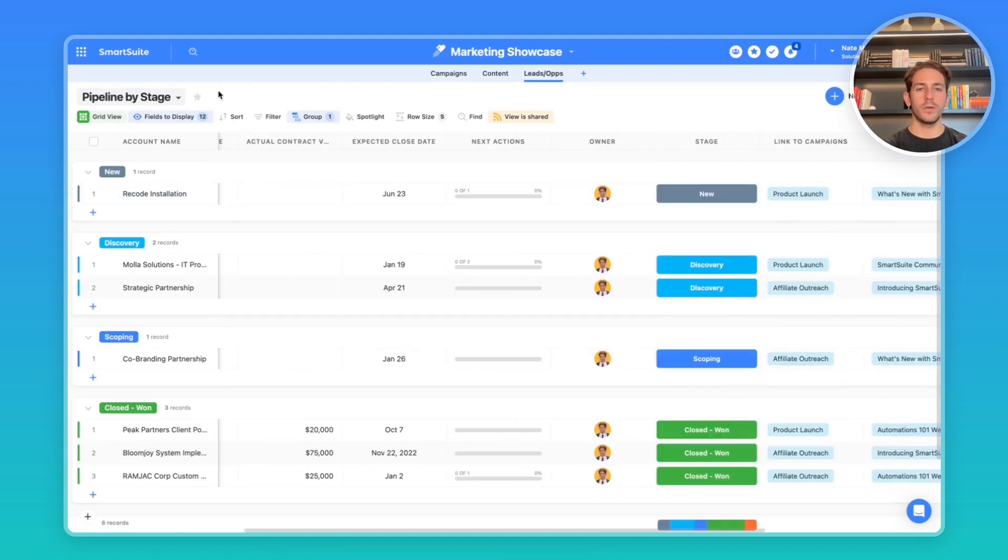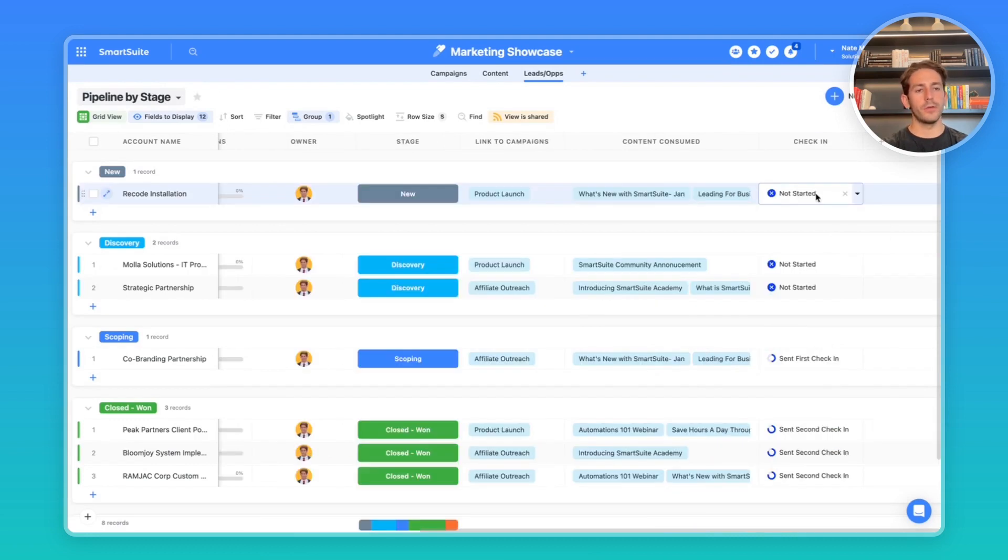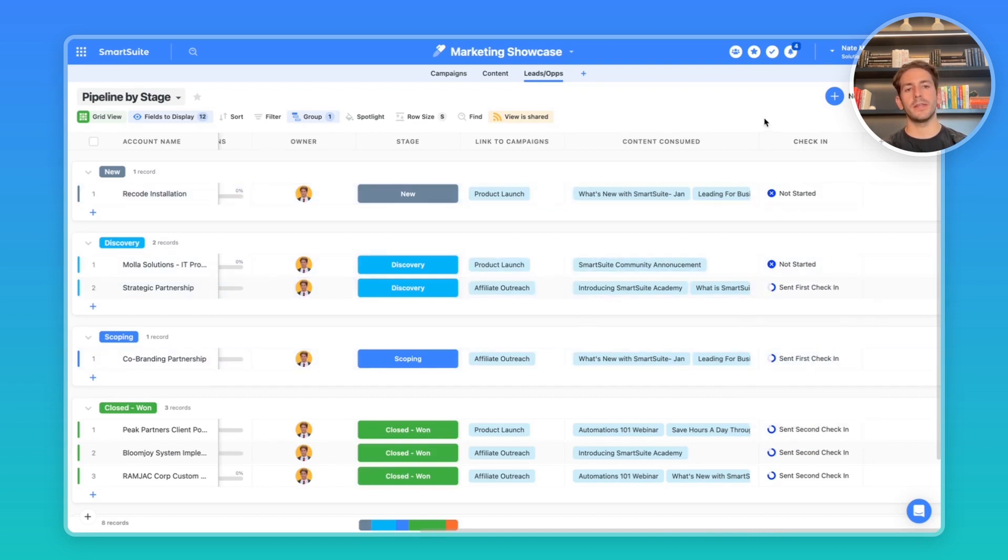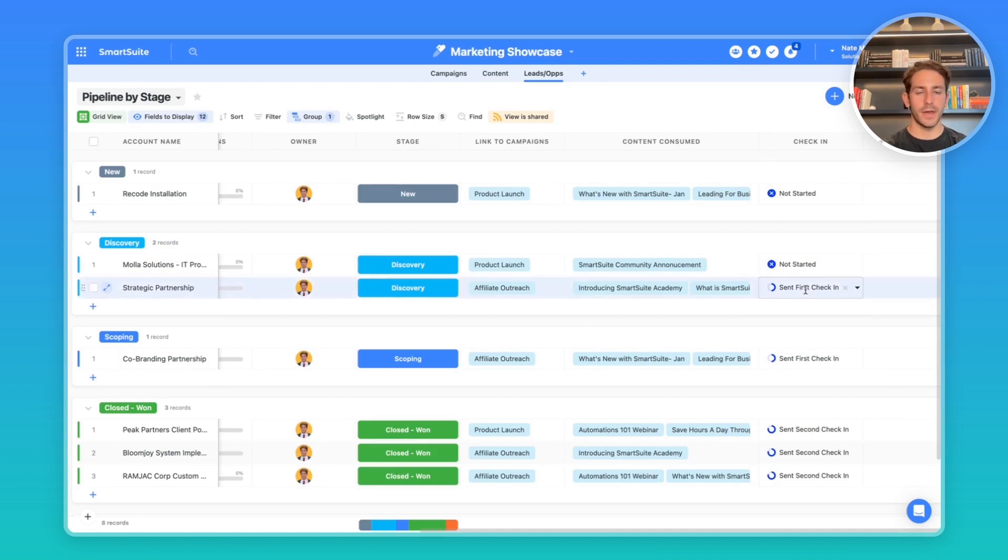There are a multitude of other ways you can automate this process. For example, when a new lead is submitted, you can send an initial email to them. You can also use this check-in field. When you change this field value to send first check-in, it will send a templated email you have that goes to the primary contact of this account.